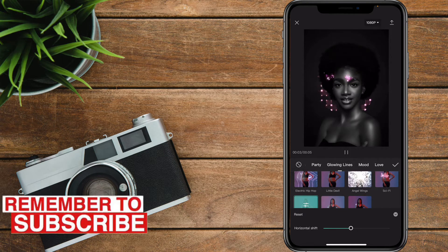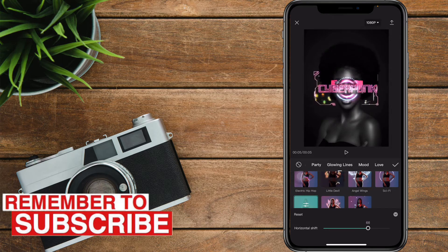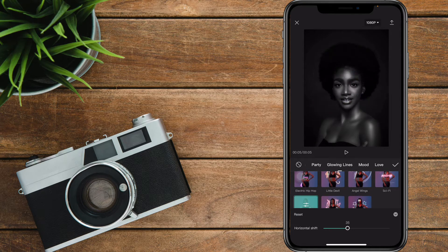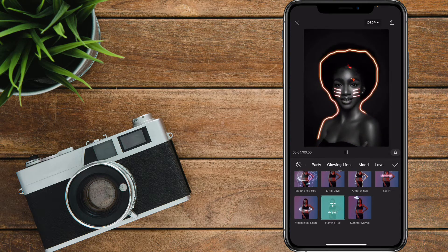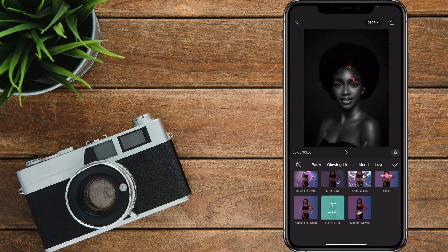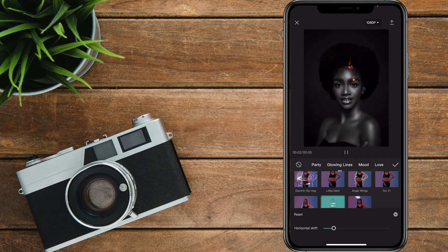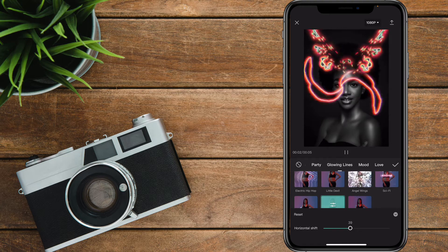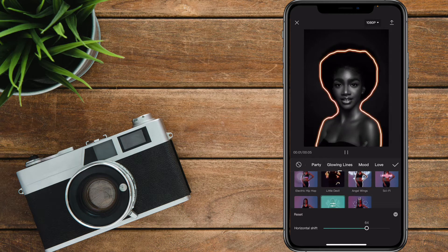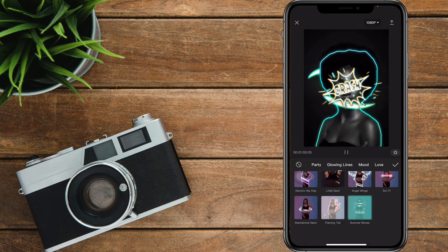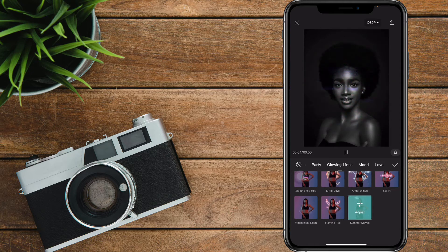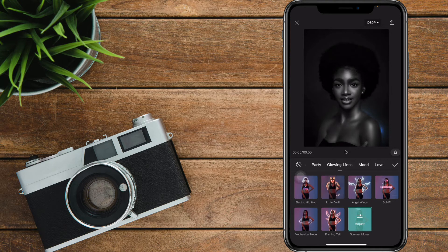Don't forget to tell me in the comments which glowing line popped out and you really found interesting. Let's shift to Flaming Tail — this is just like a cut, and as you can see on the cheeks it does appear, just like Black Panther. The last one is Summer Moves. As you can see, the glow is green, while for the rest the glow is kind of pink or red.